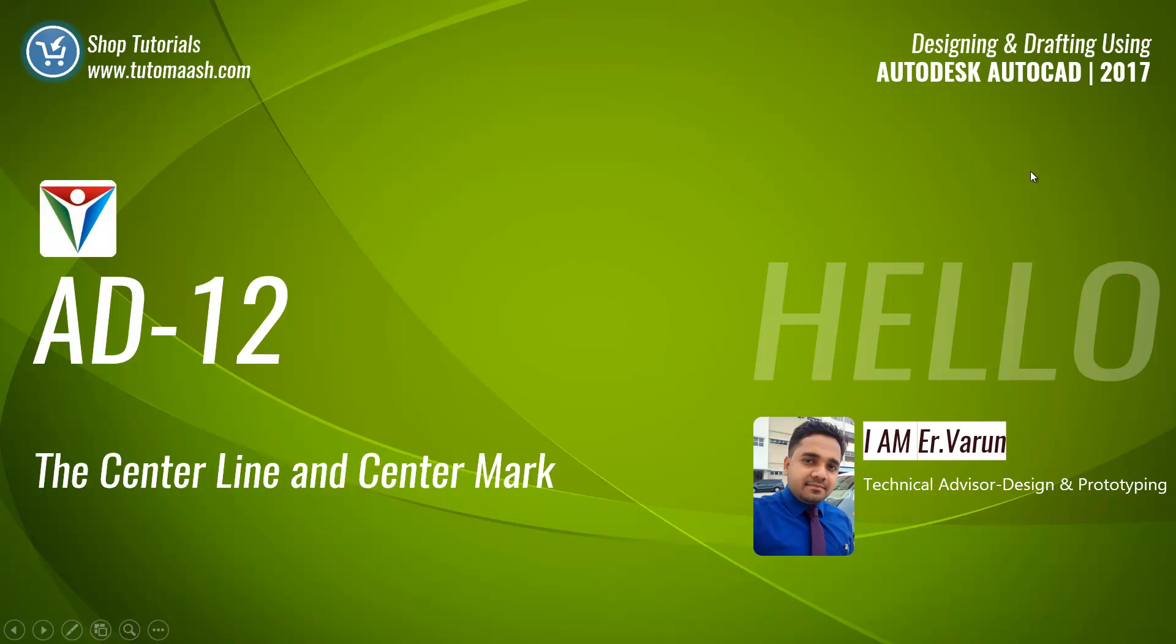Hello and welcome. This is Varun, Technical Advisor, Design and Prototyping and Educational Consultant for TutorMatch.com.